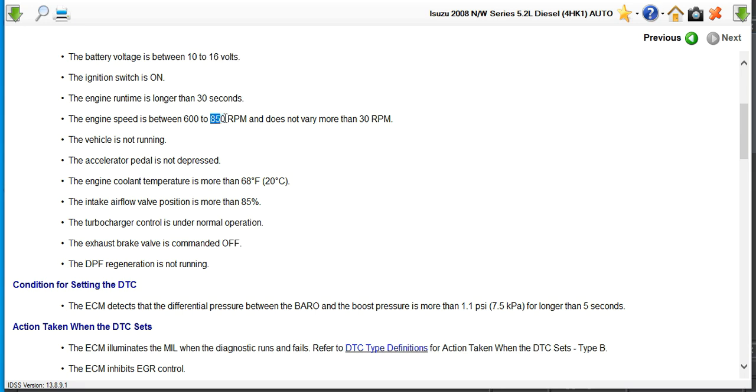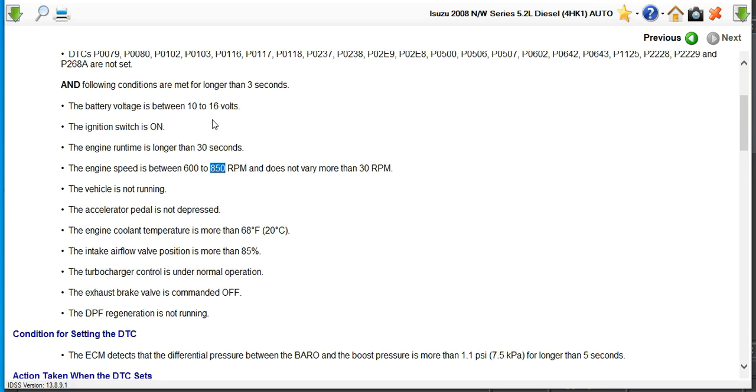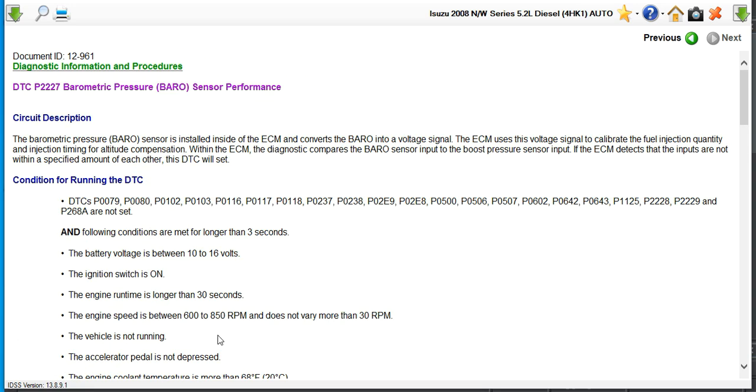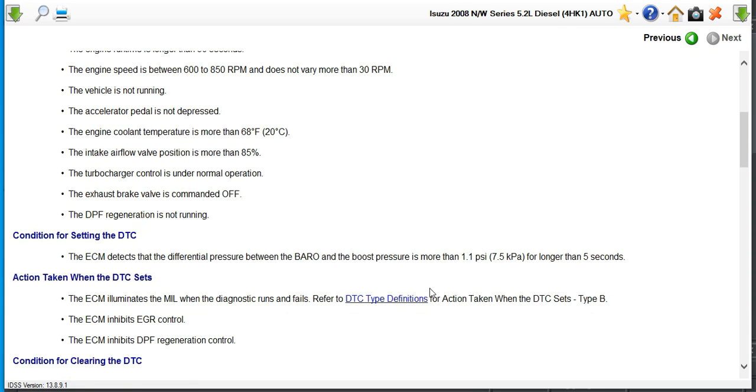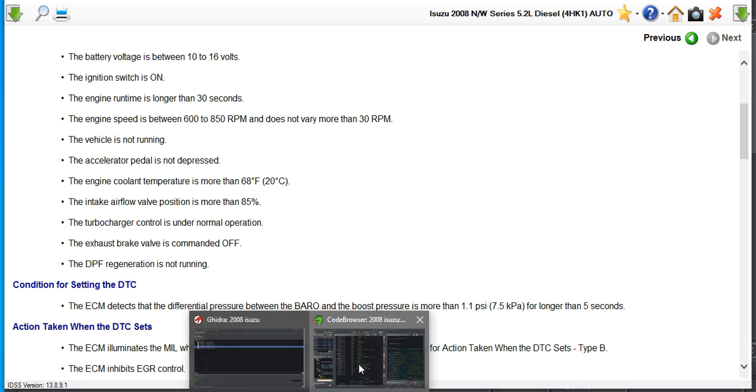I started searching these values in Ghidra as a decimal float. A lot of these like 850, you're going to find thousands of them. 16, less of them, but still a lot. It never looks in Ghidra like what you expect to see here. I see a lot of like 550s to 800 that end up being conditioned to set for this DTC, even though the diagnostic software says this.